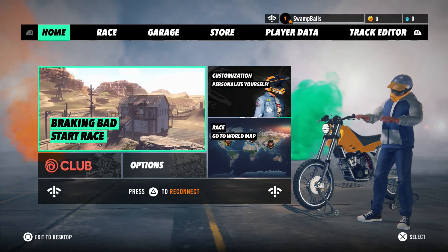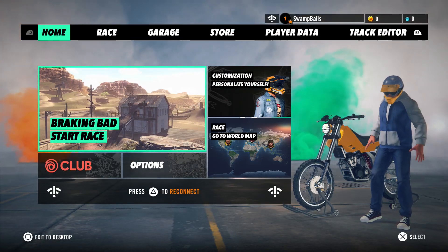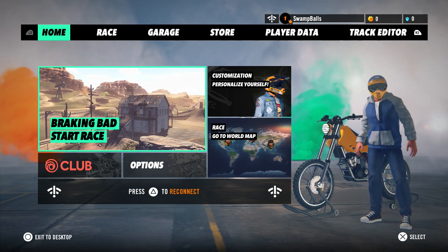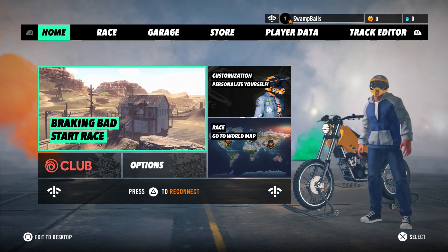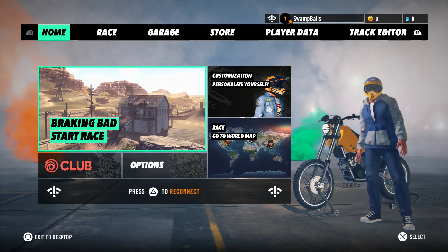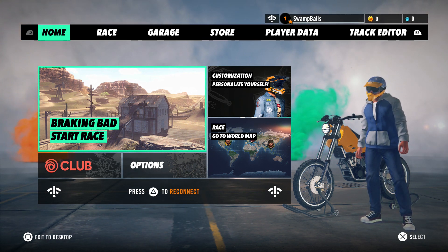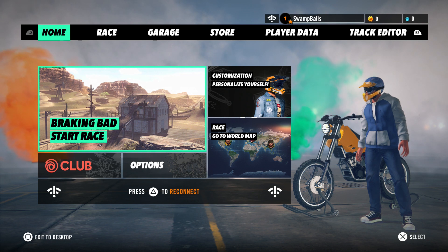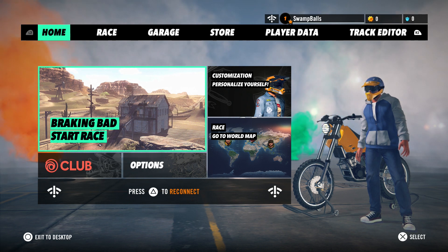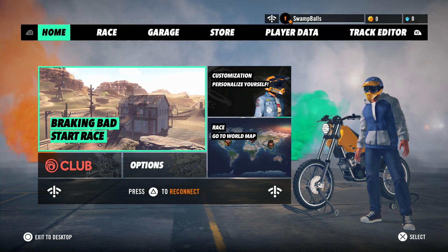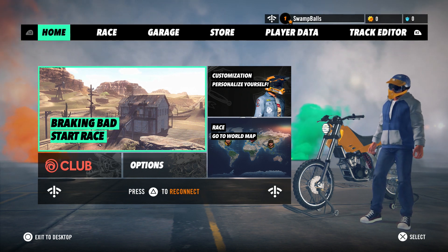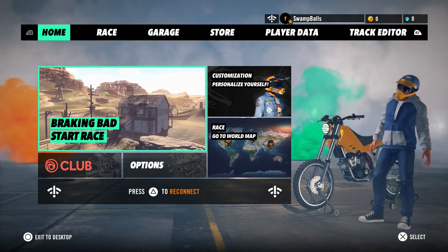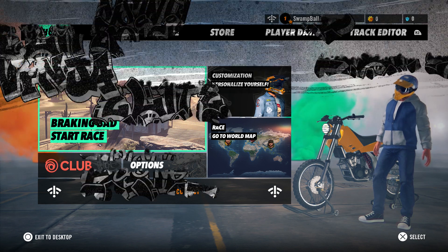Hi, and welcome to the Trials Rising track building basics introduction. I'm your host, Danny, also known as Swamp, and I've teamed up with RedLinks for this series of videos to share some techniques, tips, and tricks that will get you started building tracks like a pro.